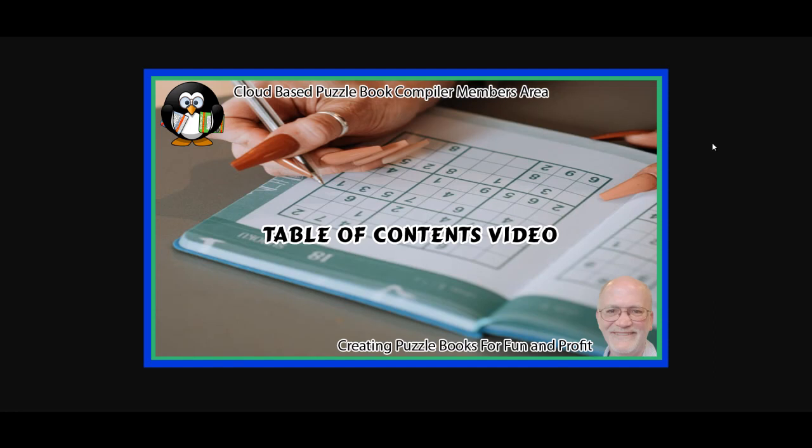Hi and welcome to your cloud-based puzzle book compiler members area. My name is Ron Pumphleet. In this video I'm going to be showing you how to fill in the fields for the table of contents so that you can get your puzzle book created.